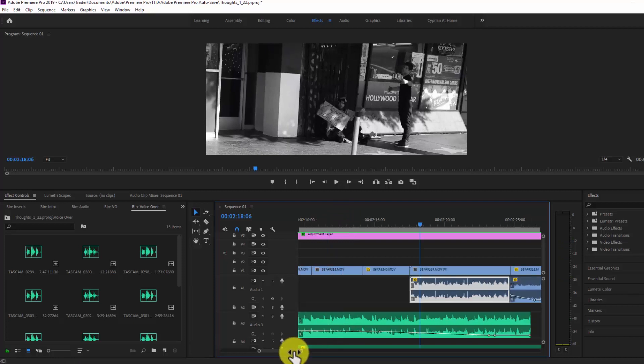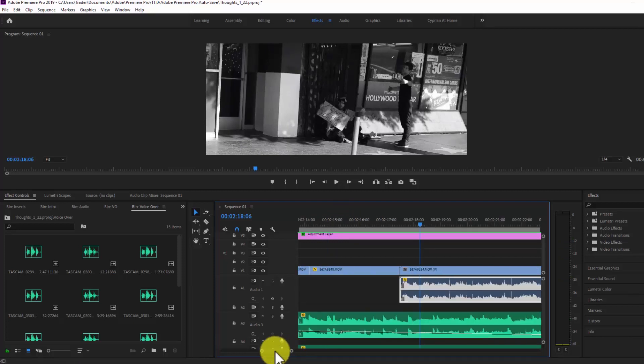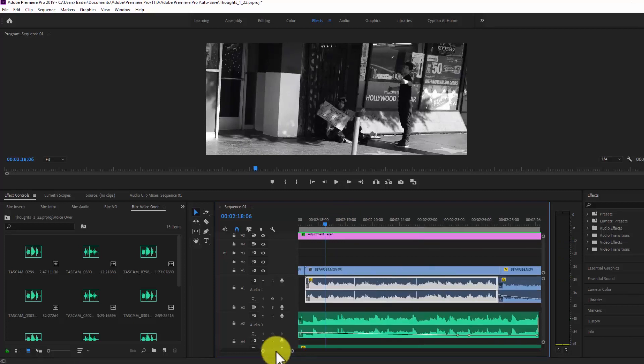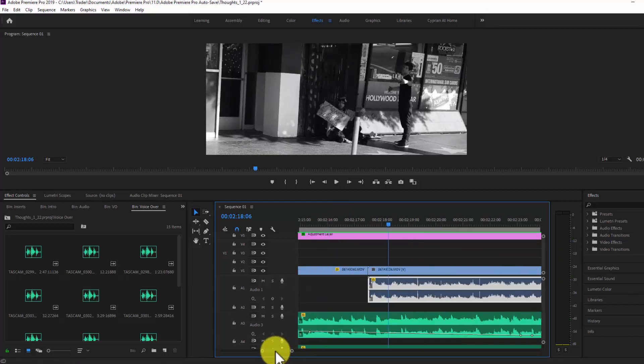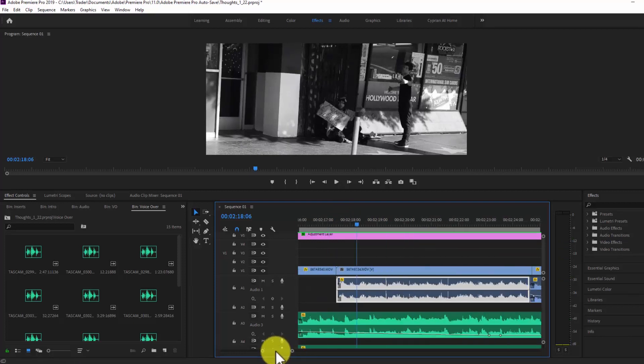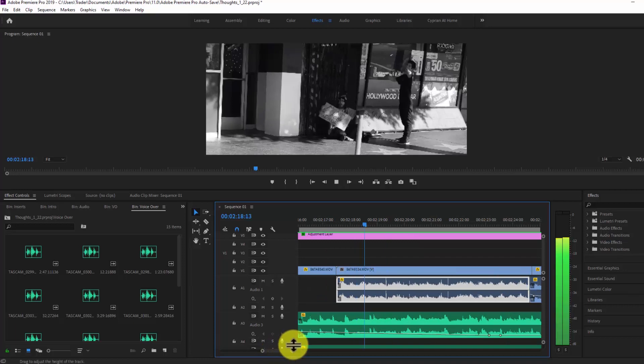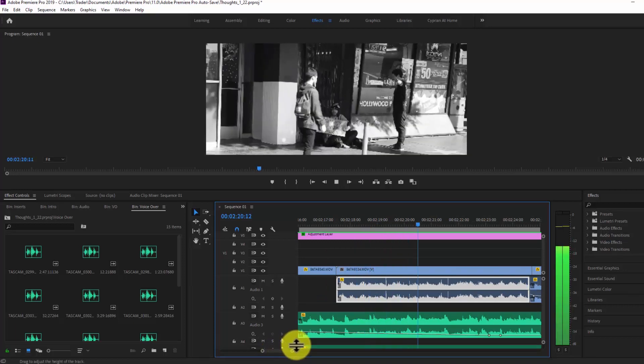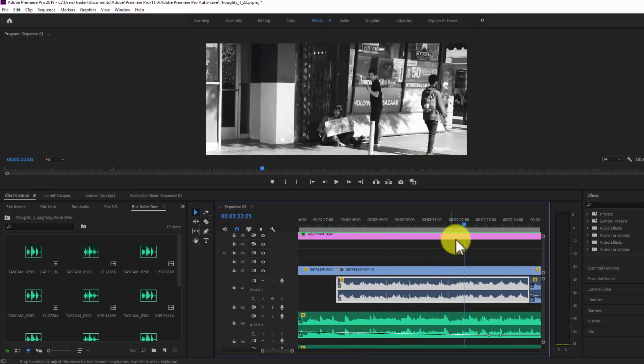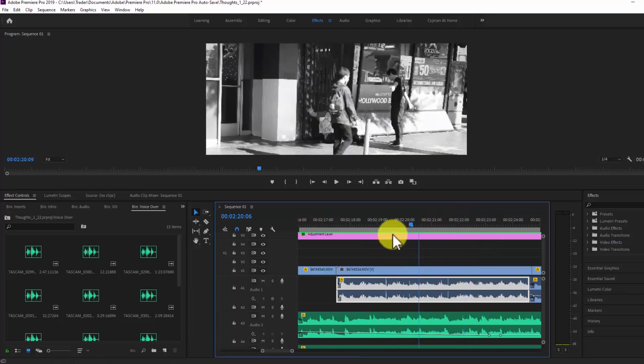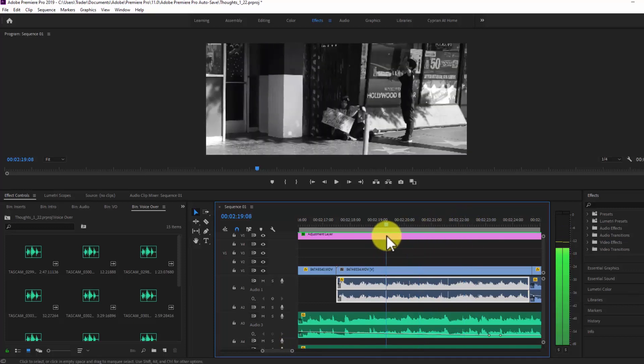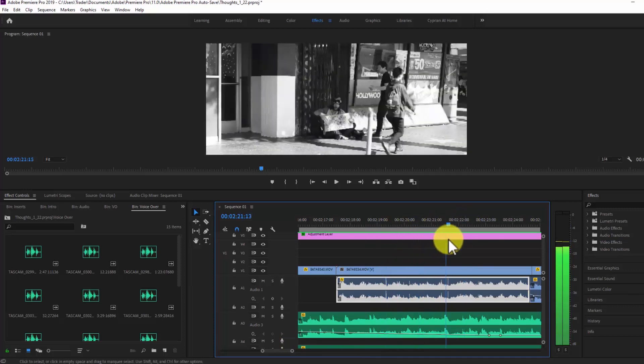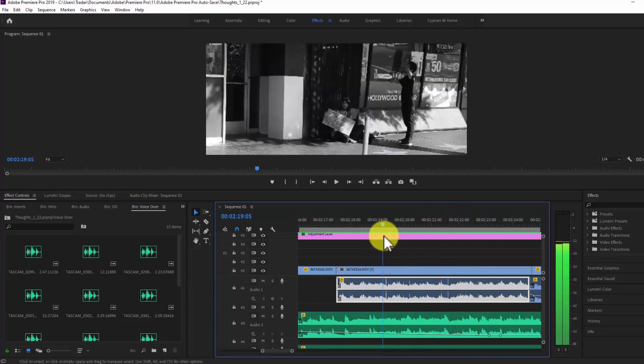So let me just play what it sounds like with the click right there and then right there. And you can see these spikes in the actual wave file.